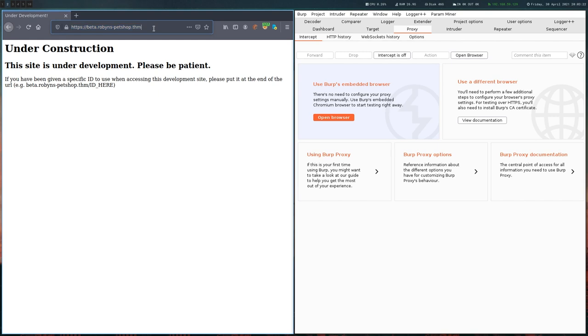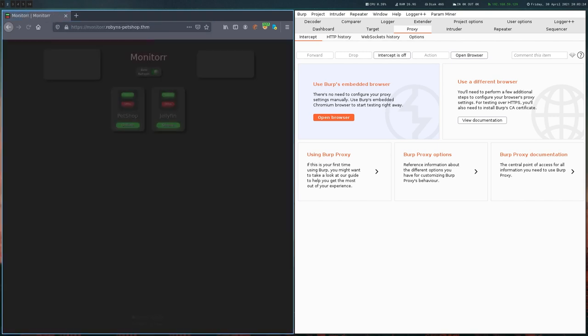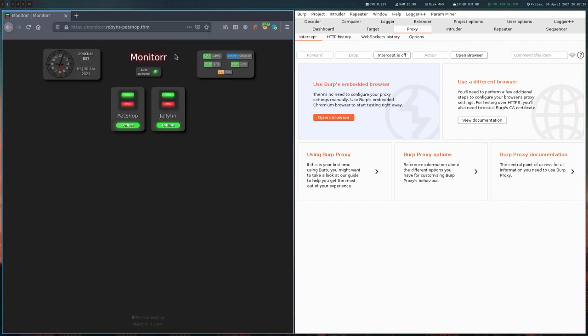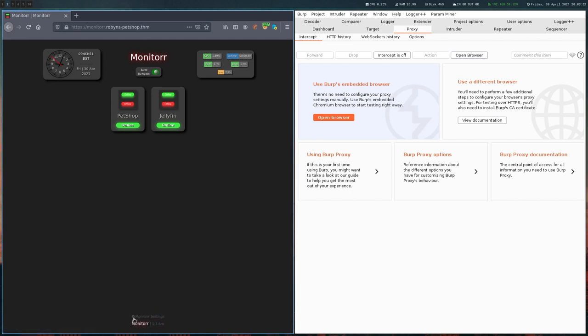And last, there is this monitor site, which clearly is the most interesting one. We can see the pet shop, which we've just been visiting, and we can see Jellyfin, some kind of software running on localhost. On the bottom we can see that there's a link to the repository from this monitor software, and also we can see a version here. So let's look at the repository.